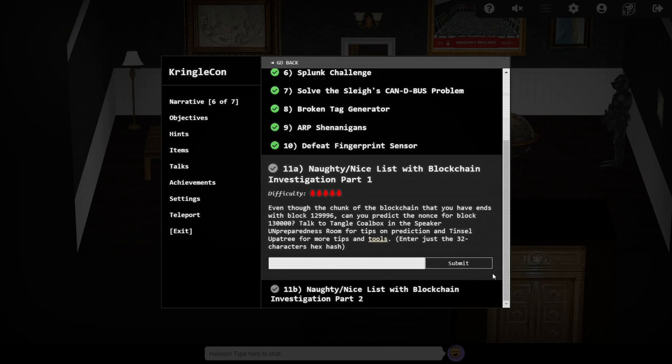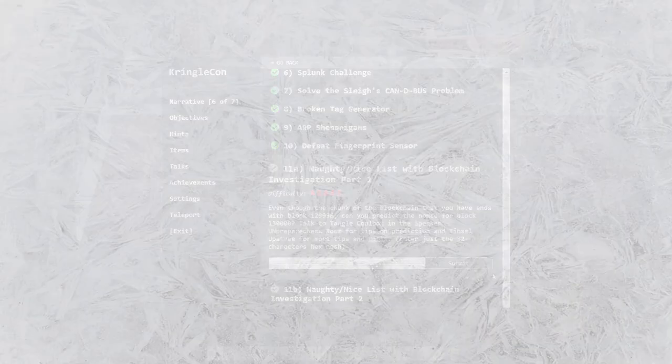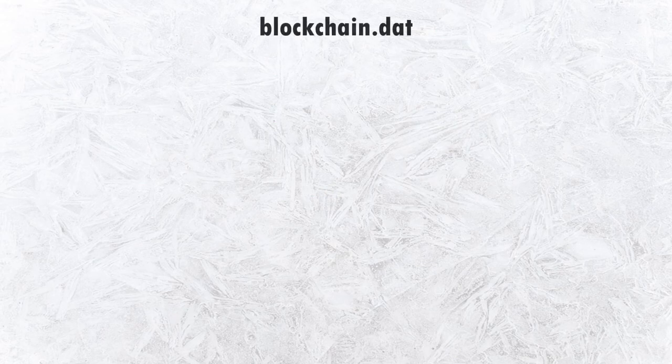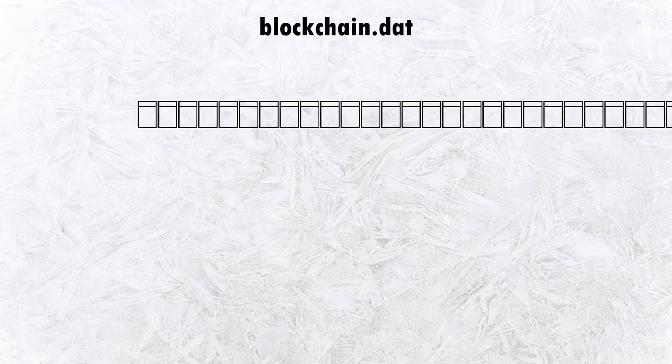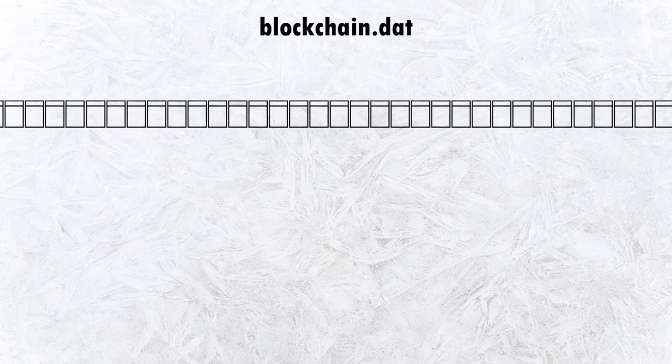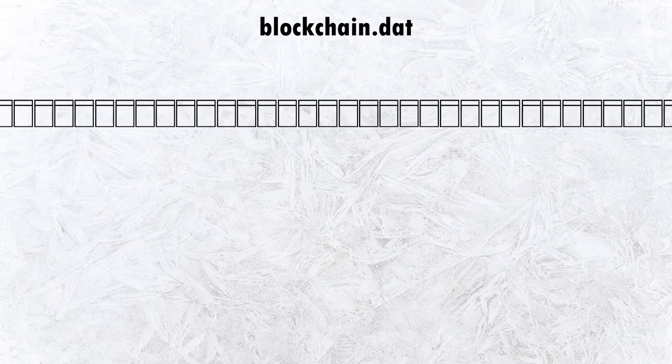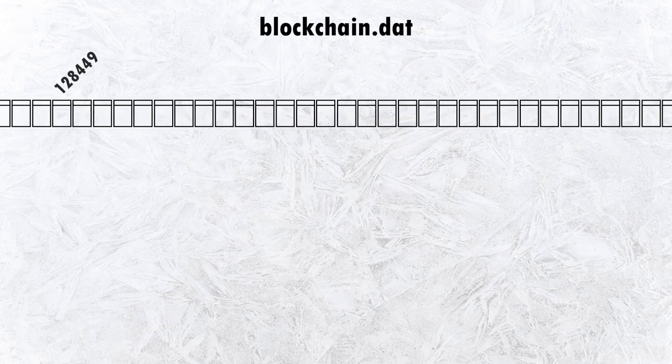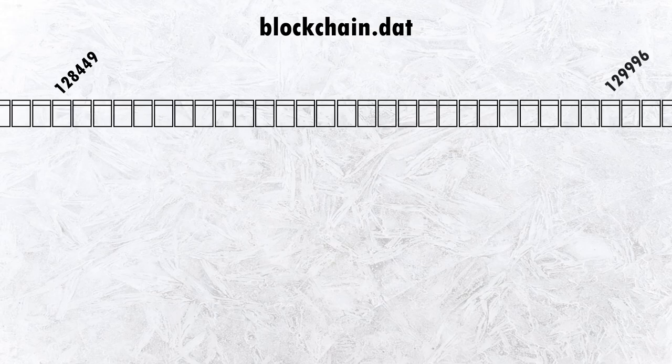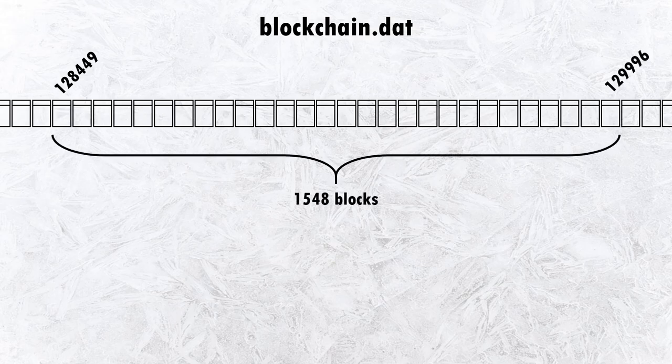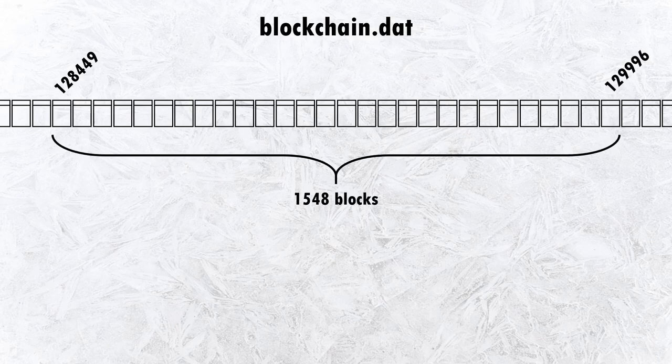Along with the Python code for the Naughty Nice blockchain, we're provided with a chunk of the blockchain itself, from index positions 128449 to 129996, a total of 1,548 blocks, and therefore 1,548 nonces.